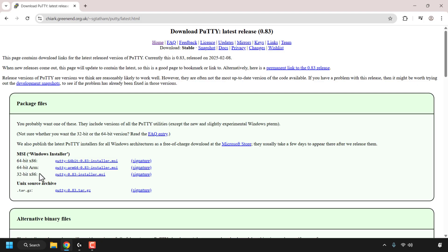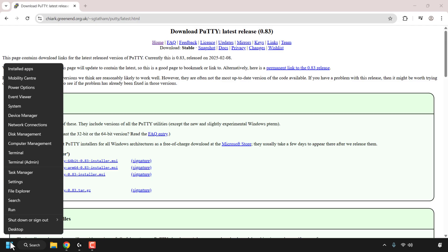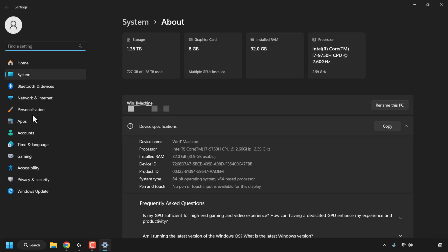To find out the CPU architecture for your Windows PC, navigate to the Windows Start icon and then right-click on it. Once you've done that, click on System. You'll then be taken to your system settings in the About section. Underneath Device Specifications, look for where it says System Type.